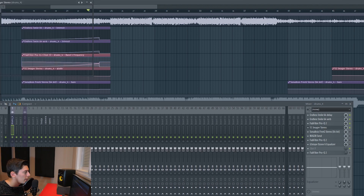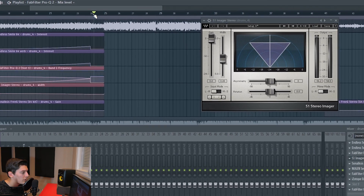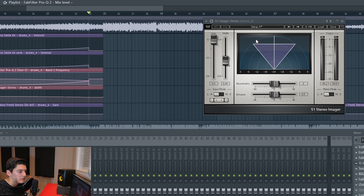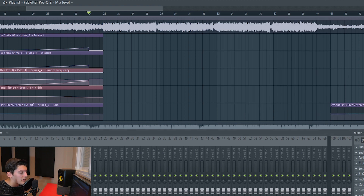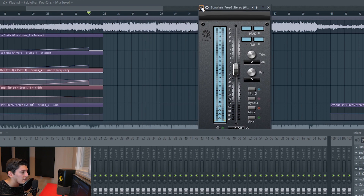After that I use the S1 to make the build-up a bit more narrow — not completely mono, just 0.8. So when the drop comes I bring the width back and the drop seems wider by contrast.